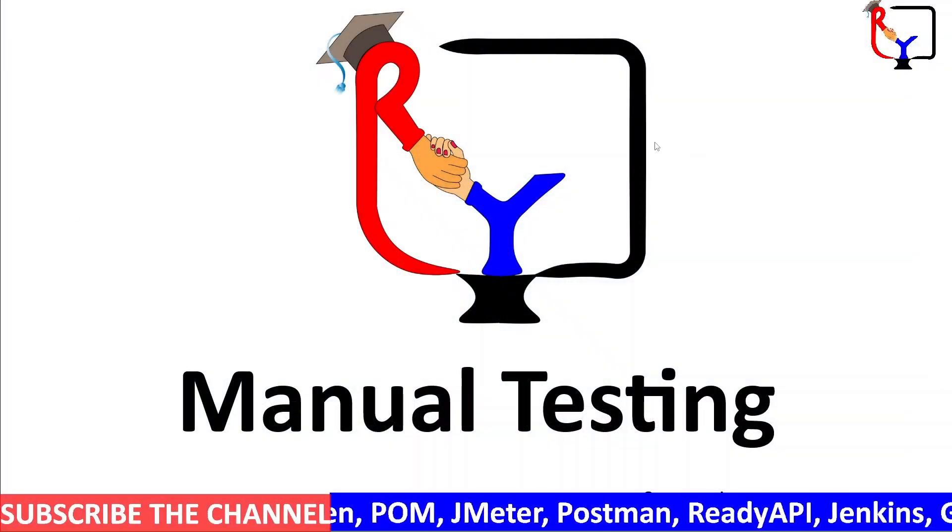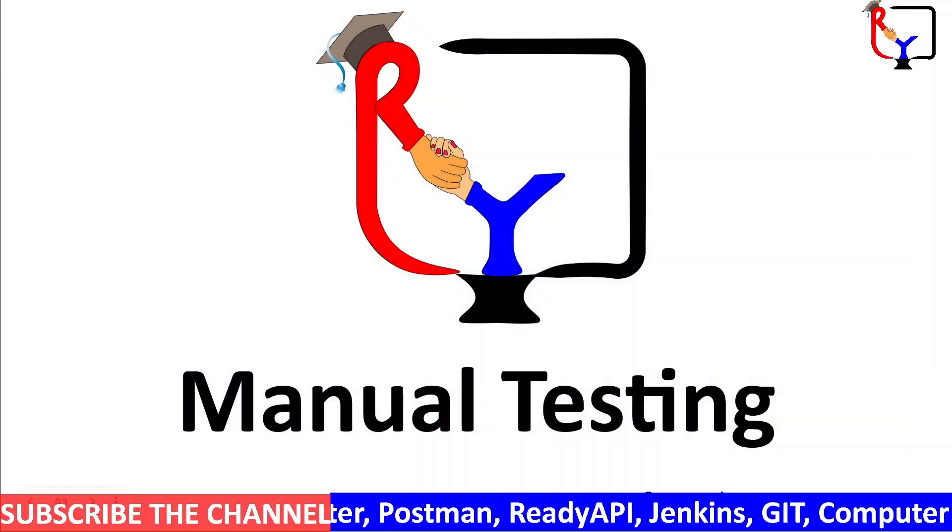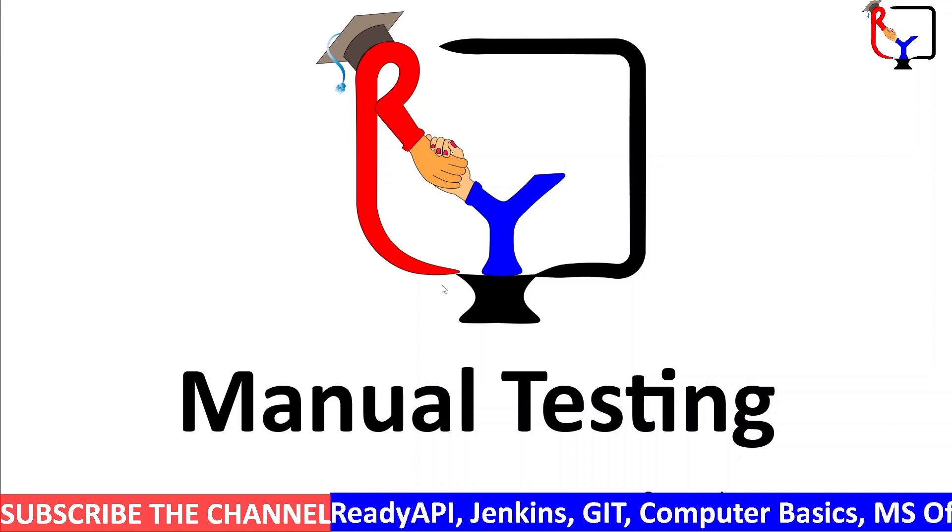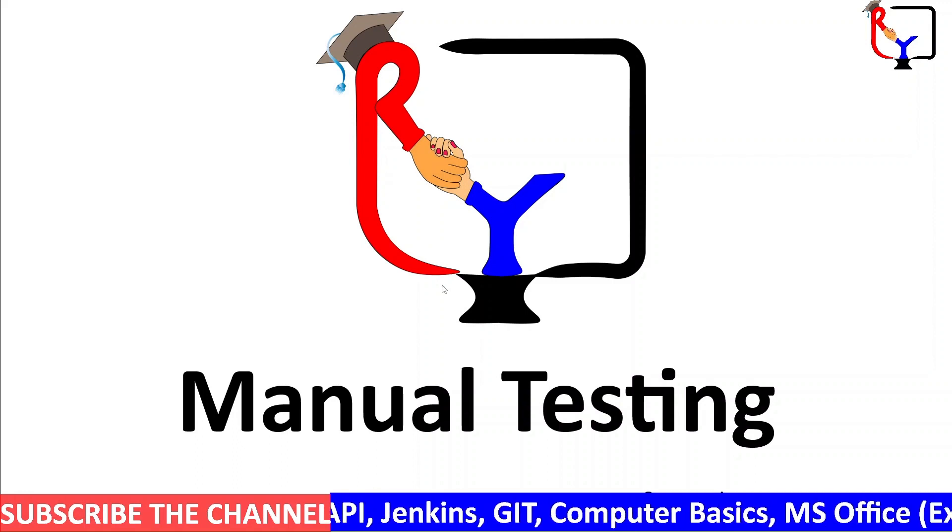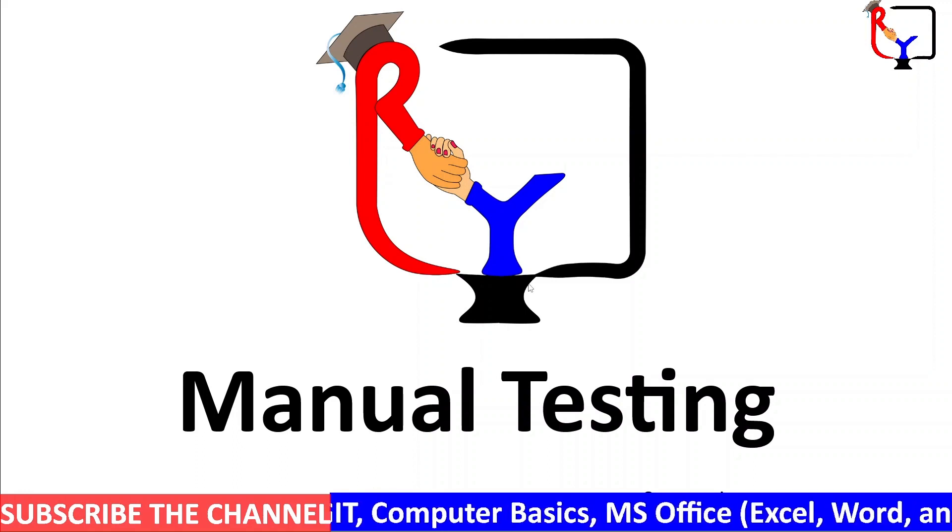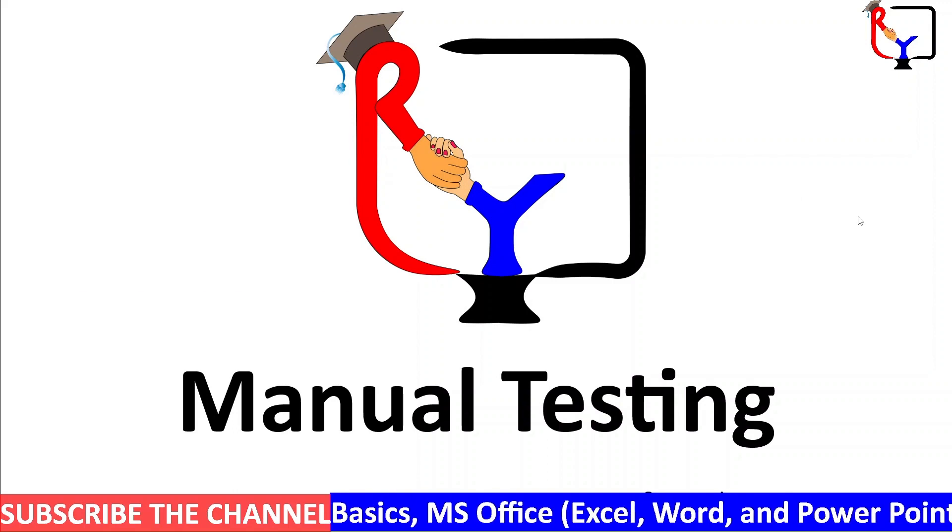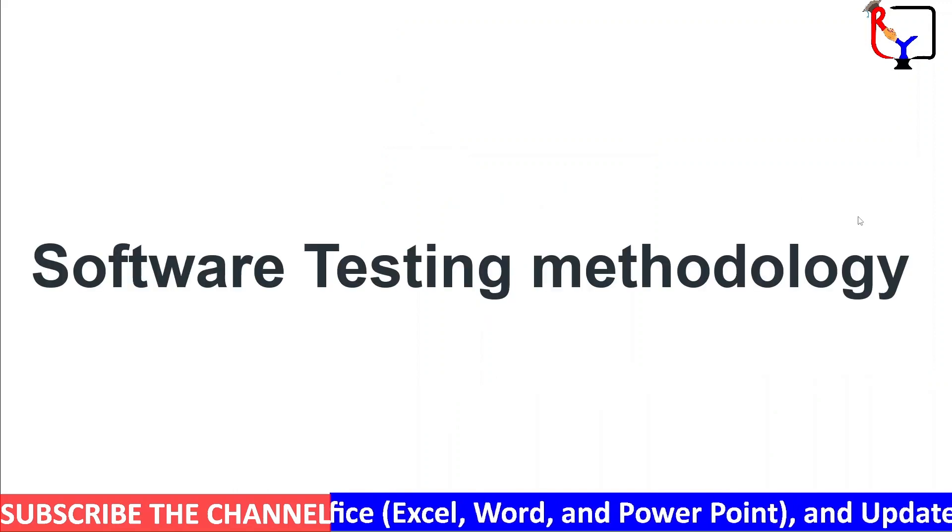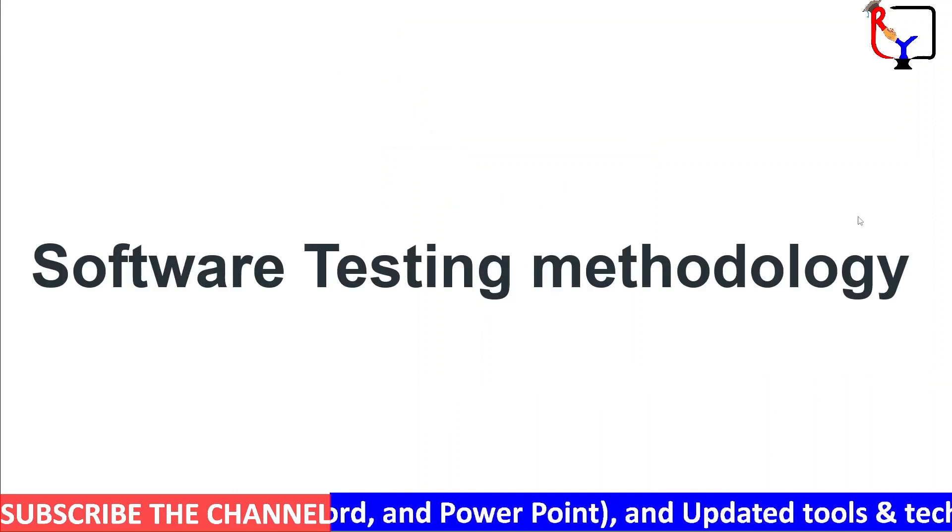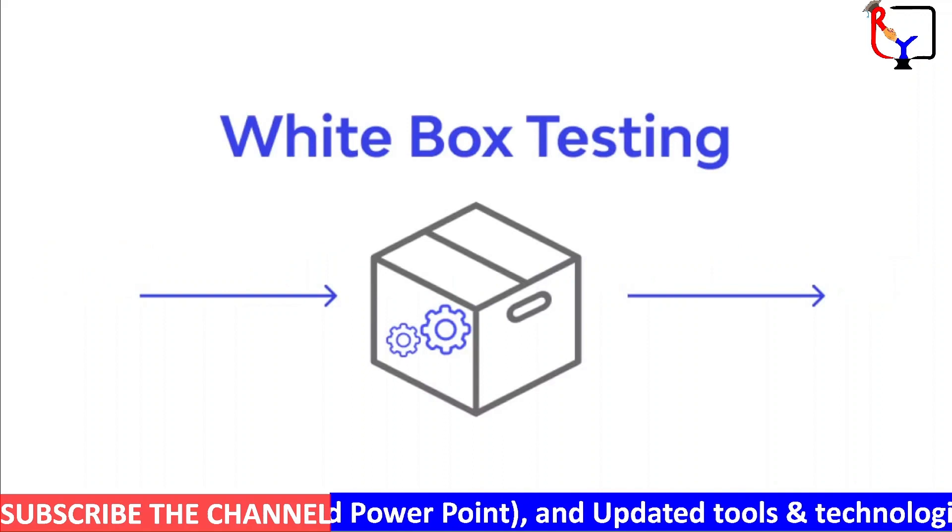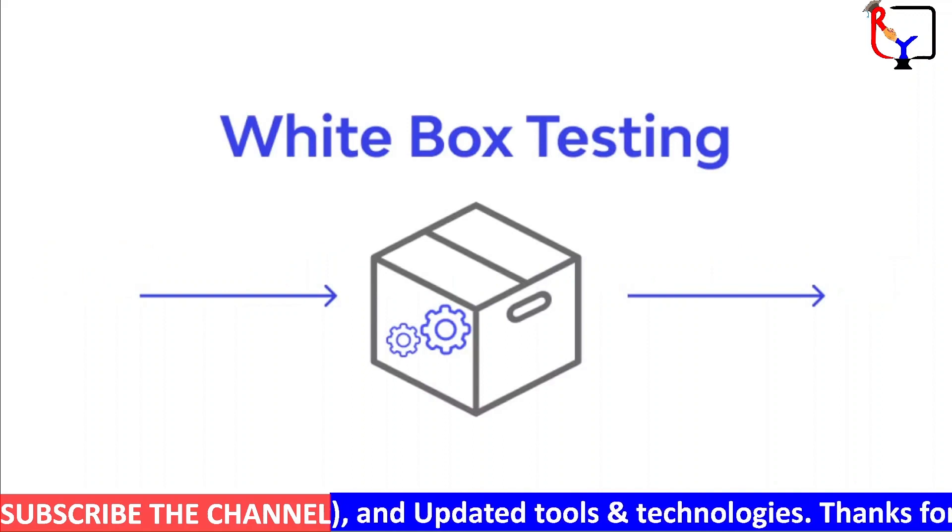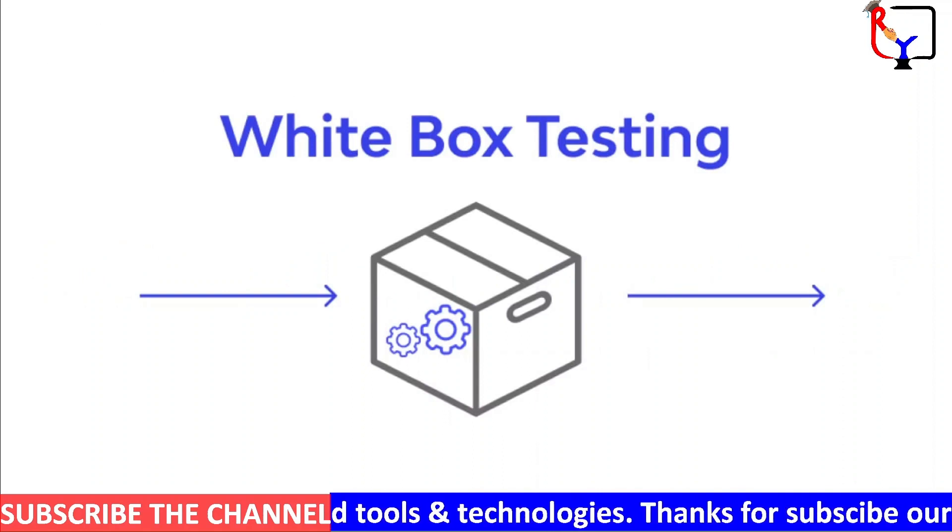Hi and welcome back to R&Y Insight Learning Hub. This is Sumit Kaur Chaudhary and you are watching the manual testing series. We will continue to discuss software testing methodology and today's topic is white box testing. So let's begin.